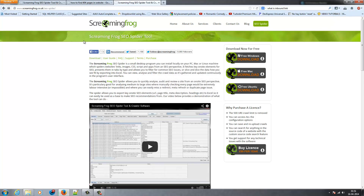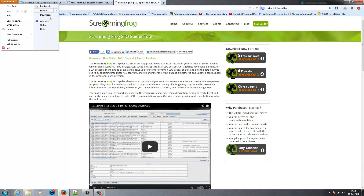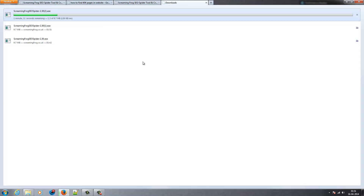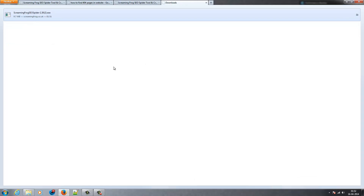Save the file and wait for a while. The download is completed.